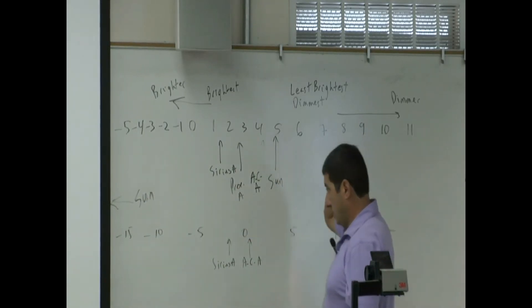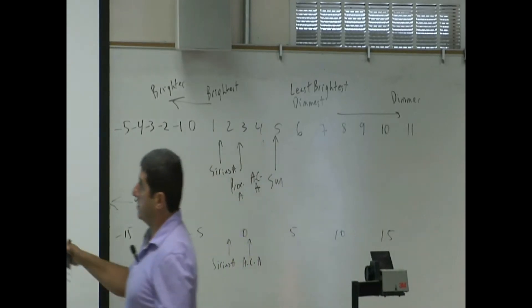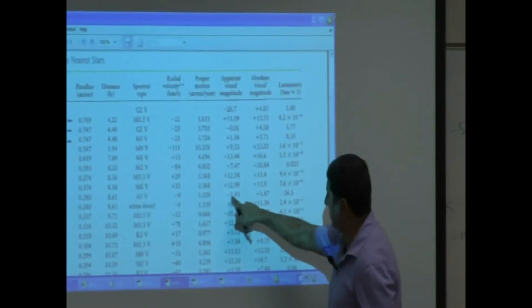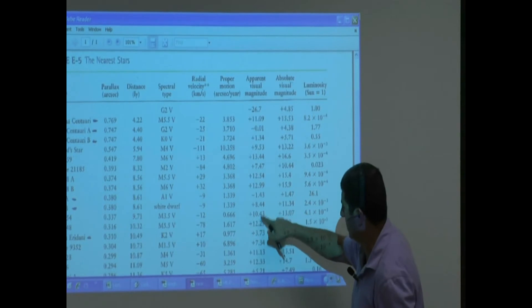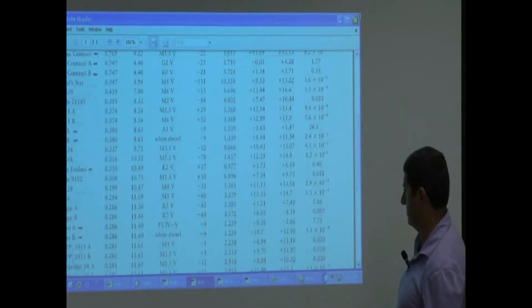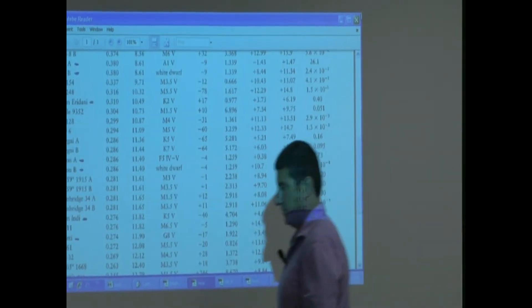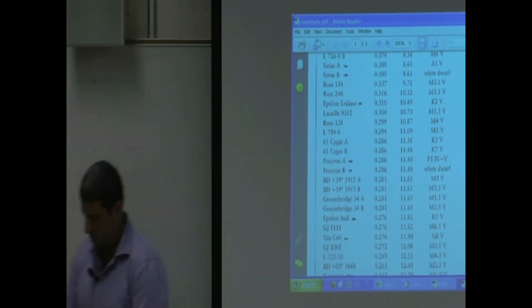So Sirius A has a negative 1 apparent magnitude — nothing else is like that. If you go to the other chart, we can look at the brightest stars.